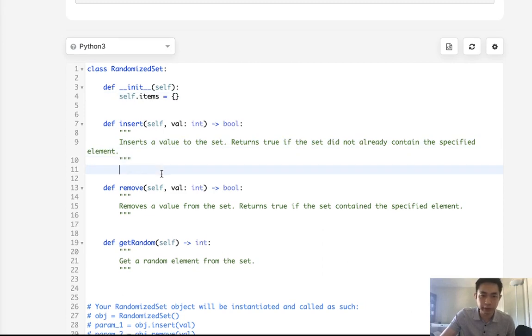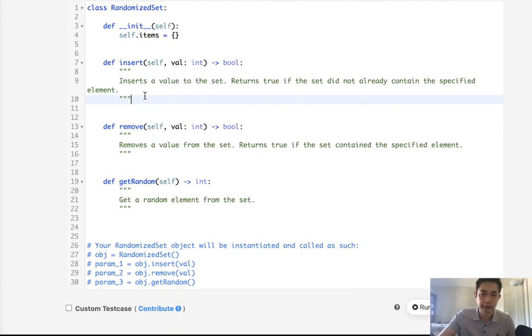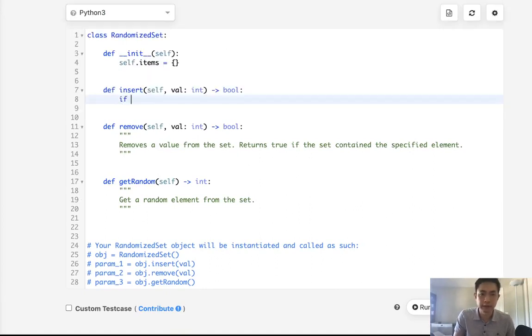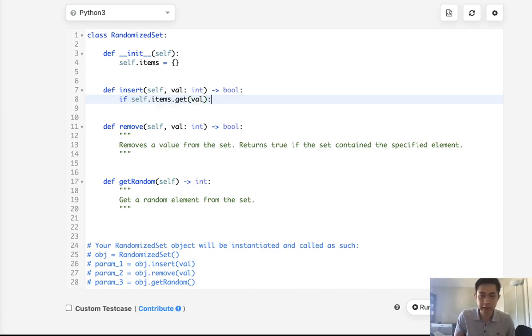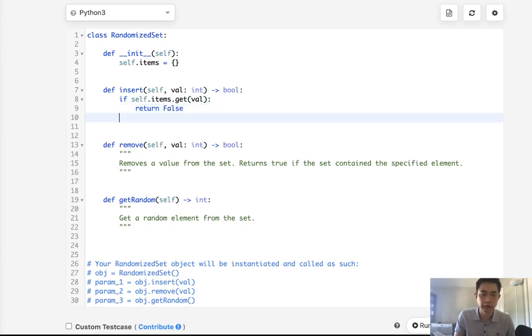So here we want to do an insert and insert a value to the set, that's the dictionary, and return true if the set did not already exist in there. If self.items.get this value, if it already exists inside this dictionary, then we can just return false.